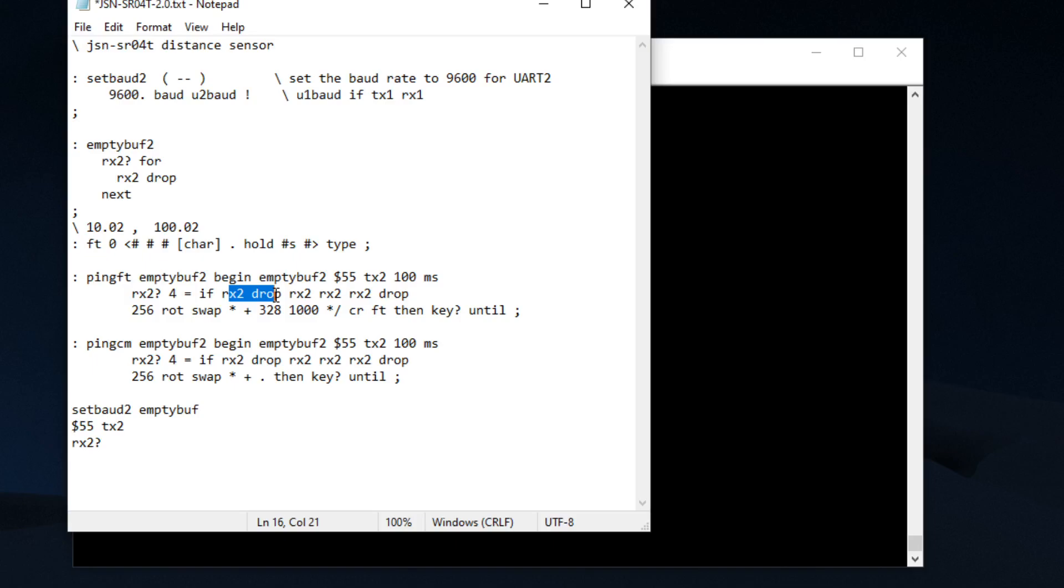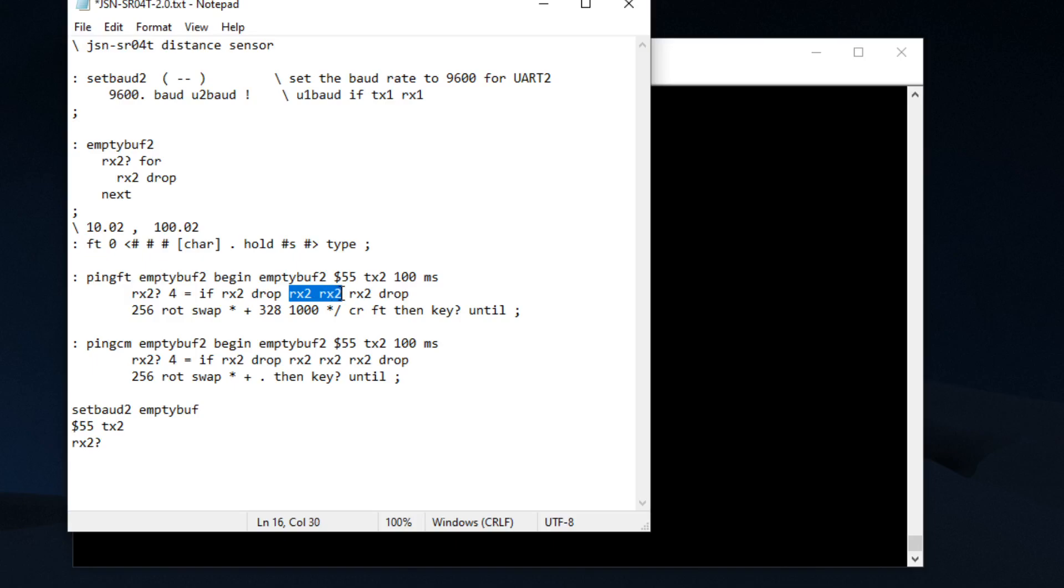Some people actually check if it spits back FF or 255 and they'll do a check on that byte, but in this case I'm just going to drop it. These next two bytes are going to be your most significant bytes and your least significant bytes. This last byte that we receive is going to be a checksum, so we're just going to drop it. With these two bytes that are on the data stack, we're going to rotate it around and we're going to multiply, I believe the most significant byte by the least significant byte, and that's going to give us our centimeter conversion.